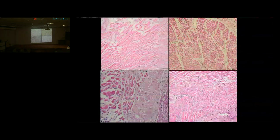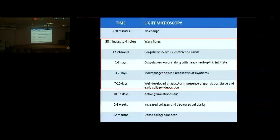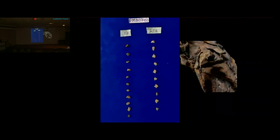Coronaries were dissected with serial sections at 5 mm intervals. The LAD could not be sectioned transversally due to the stent and was opened longitudinally. The left circumflex artery at 4 cm from origin and right coronary artery at 2 cm from origin showed luminal occlusion. Representative sections showed atherosclerotic plaques occluding approximately 40-50% of the lumen with unstable features: endothelial ulceration, necrotic debris, neutrophilic infiltrate, and superimposed thrombosis. EVG stain highlighted intimal hyperplasia.